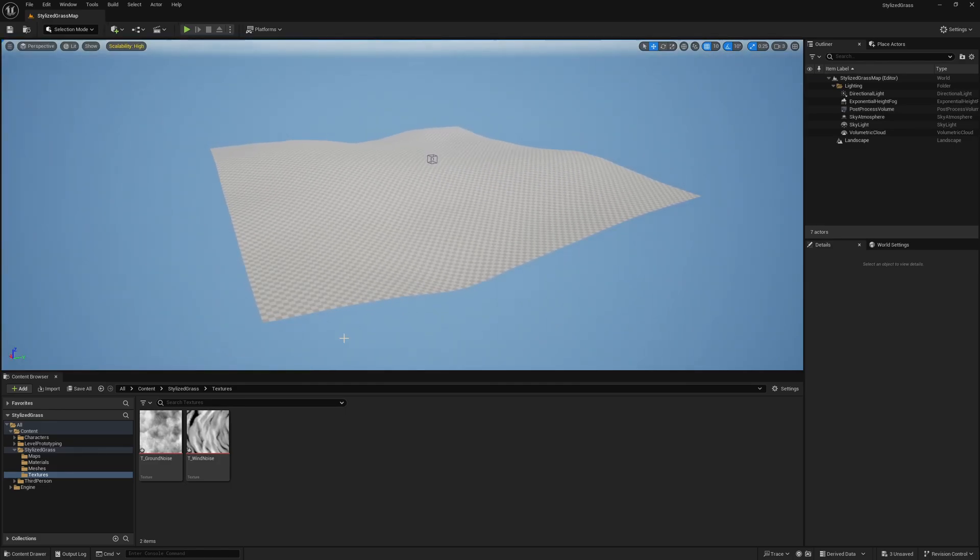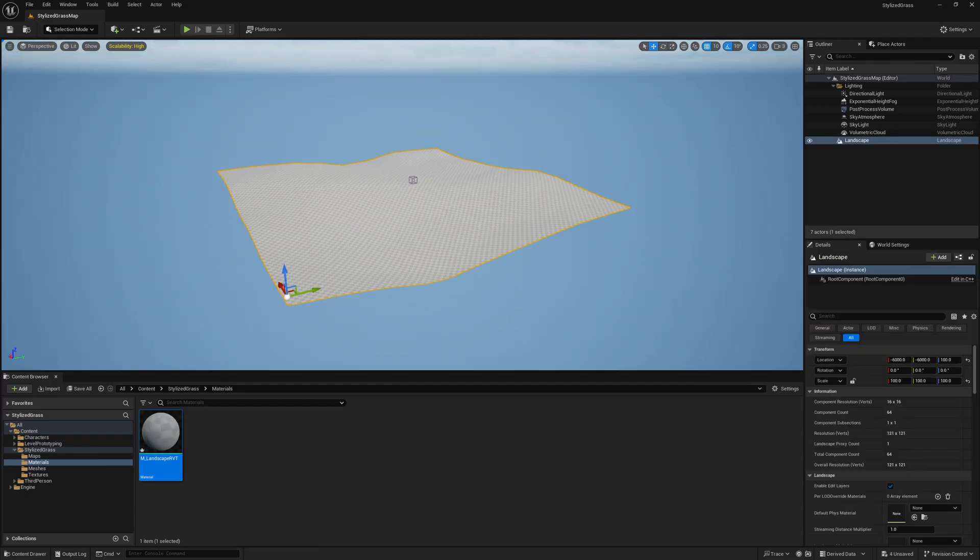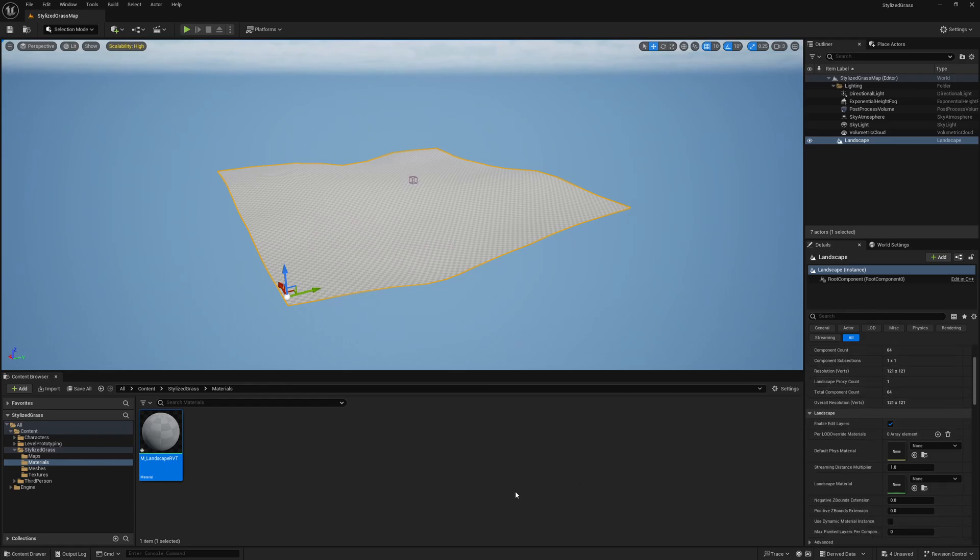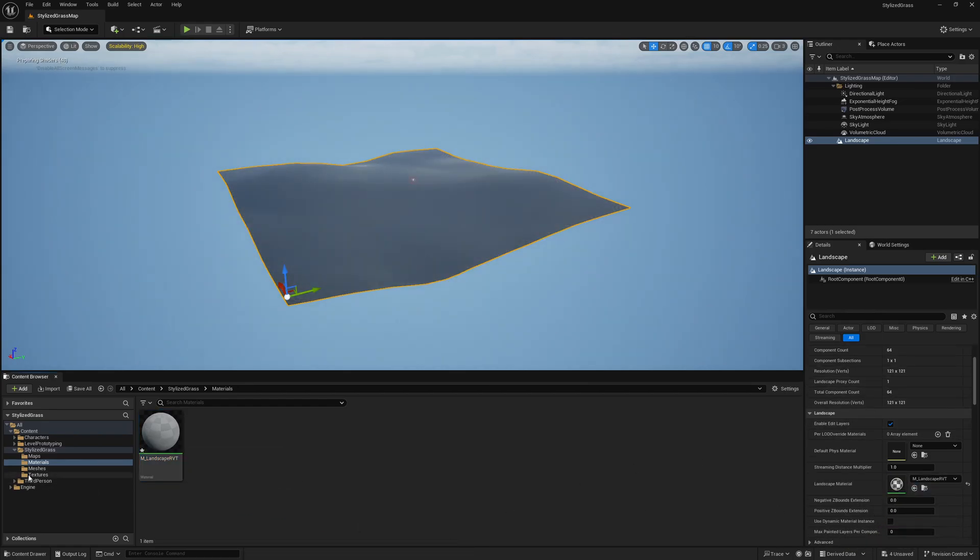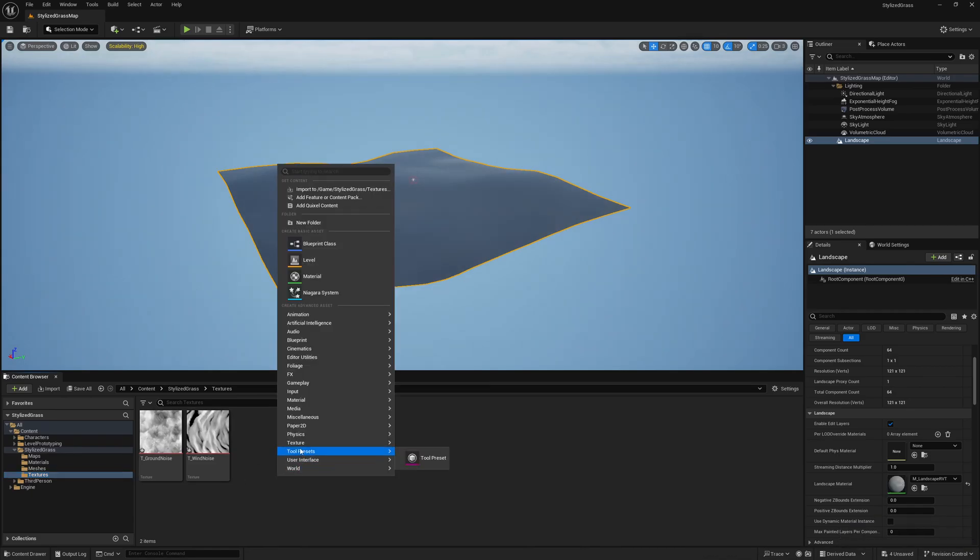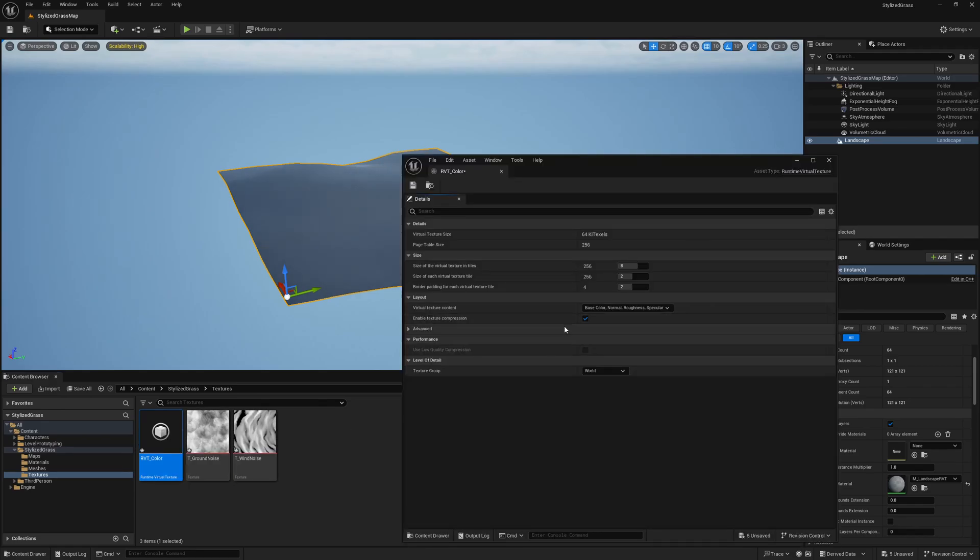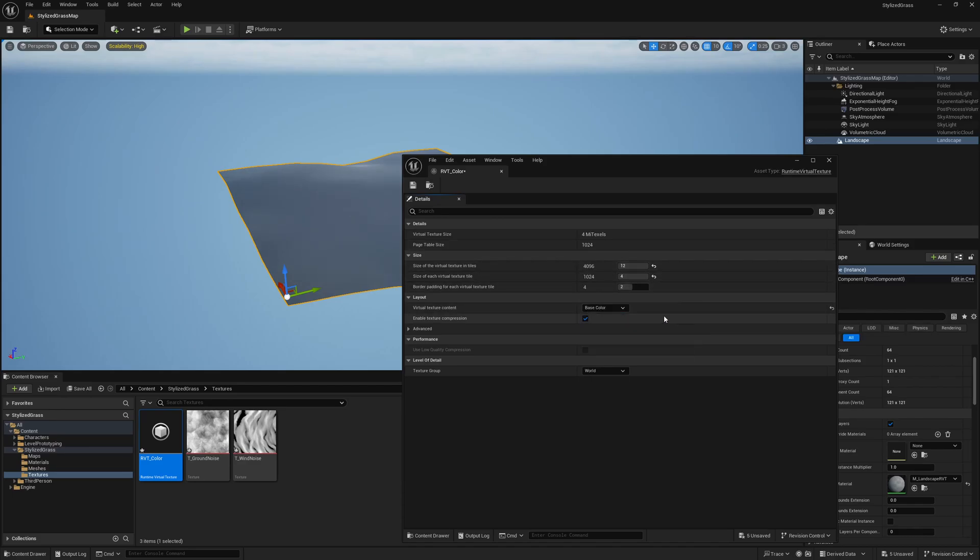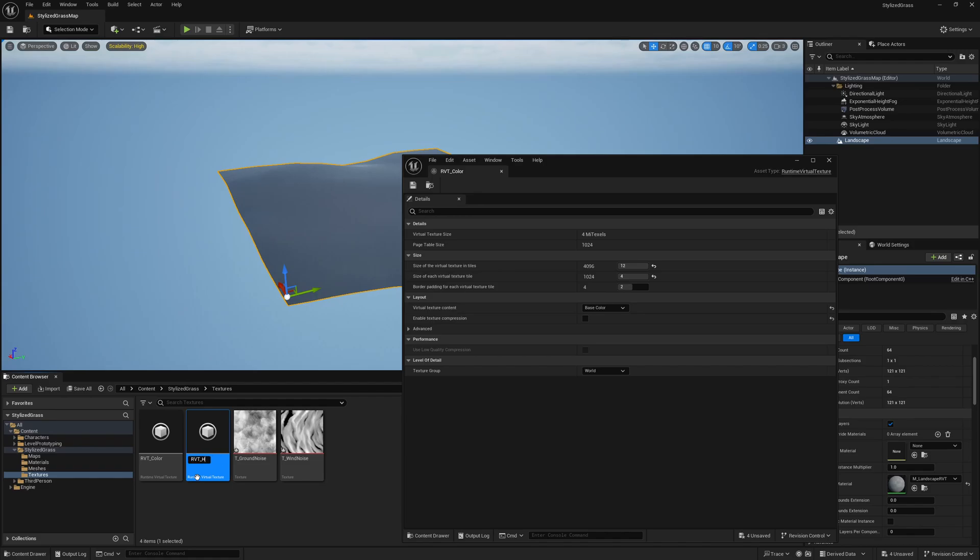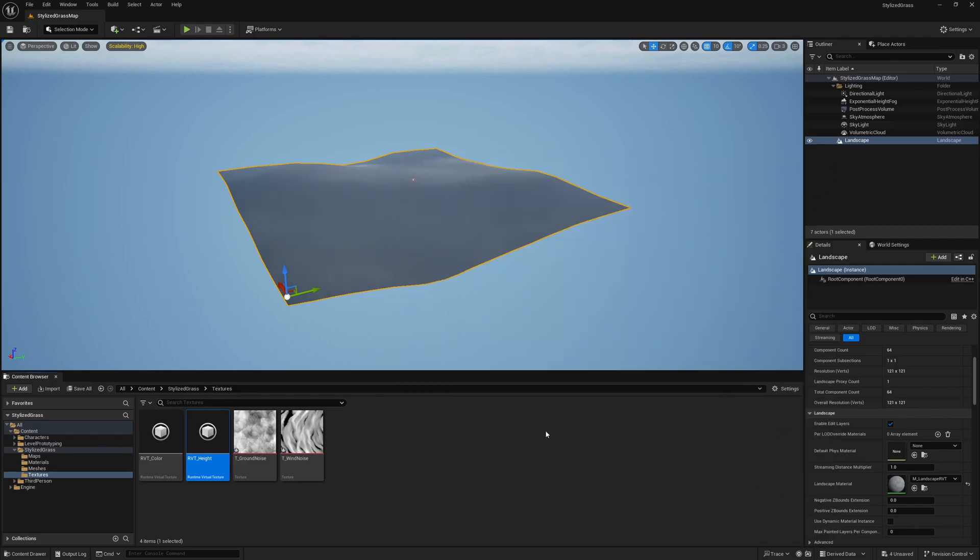And so the next step is to now create our landscape material and we will call it m landscape rvt. We don't have to open up our master material right now, but we will assign it to the landscape. And we're also going to create two textures. If I right click to add an asset and I go to texture, I can add a runtime virtual texture. I'm going to add one and call it rvt color. We'll go into the settings of it. We're going to crank this to the maximum values and leave it as such pretty much only want base color. So I'll save this and I will duplicate it and call it rvt height. Let's go into this one and we will just set the virtual texture content to world height.